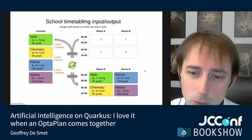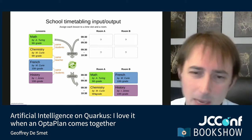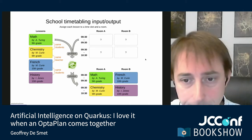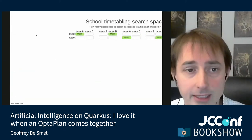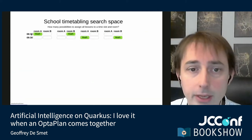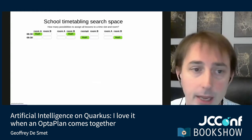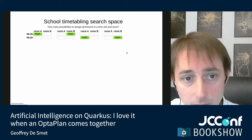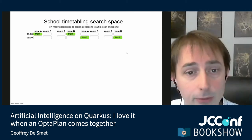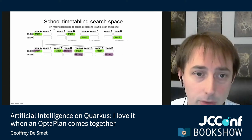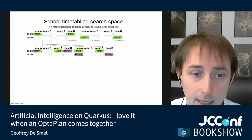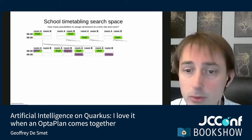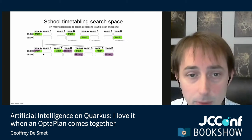Let's look at how difficult it would be to find this solution. How many combinations are there to put four lessons into four slots? We could assign the first math lesson to room A at 8:30, room B at 8:30, room A at 9:30, and so forth — four options for math. For each of those four options, there are four more options for the second lesson, giving us 16 options for just two lessons.